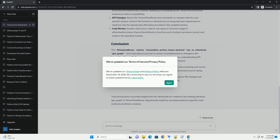The AttributeError: module tensorflow.python.keras.backend has no attribute get_graph typically occurs due to version inconsistencies or changes in the TensorFlow/Keras API. By ensuring compatibility between versions, understanding API changes, and reviewing your code, you can mitigate or resolve this issue. Always refer to the official documentation and release notes when encountering such errors to find accurate solutions tailored to your specific TensorFlow/Keras versions.